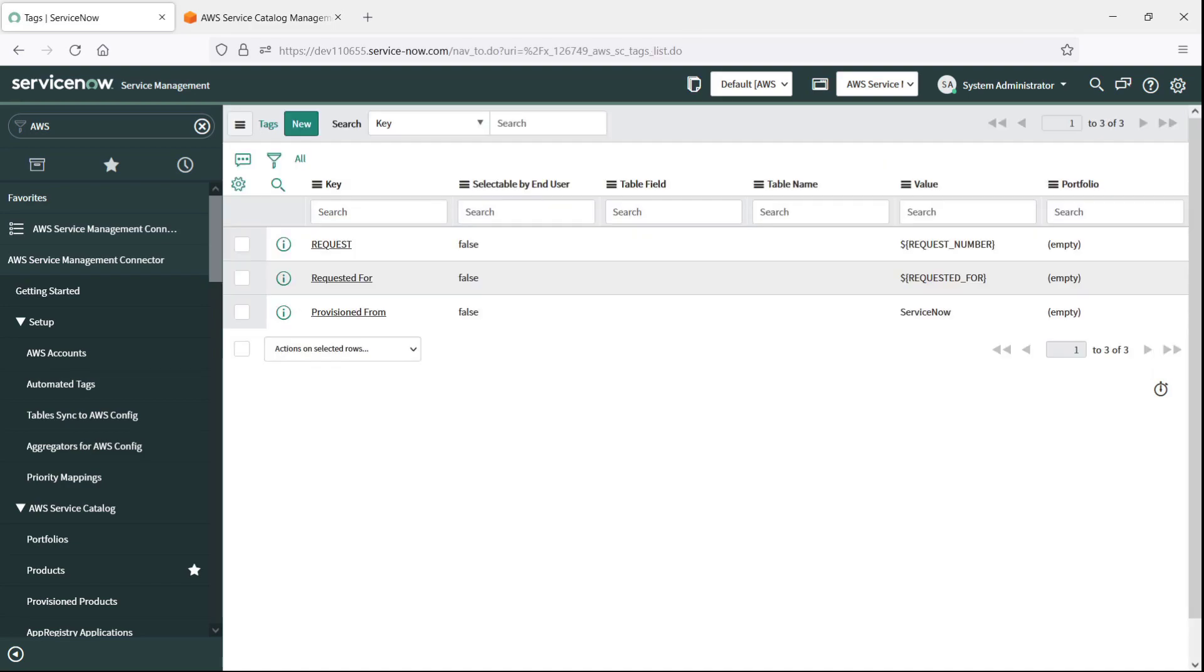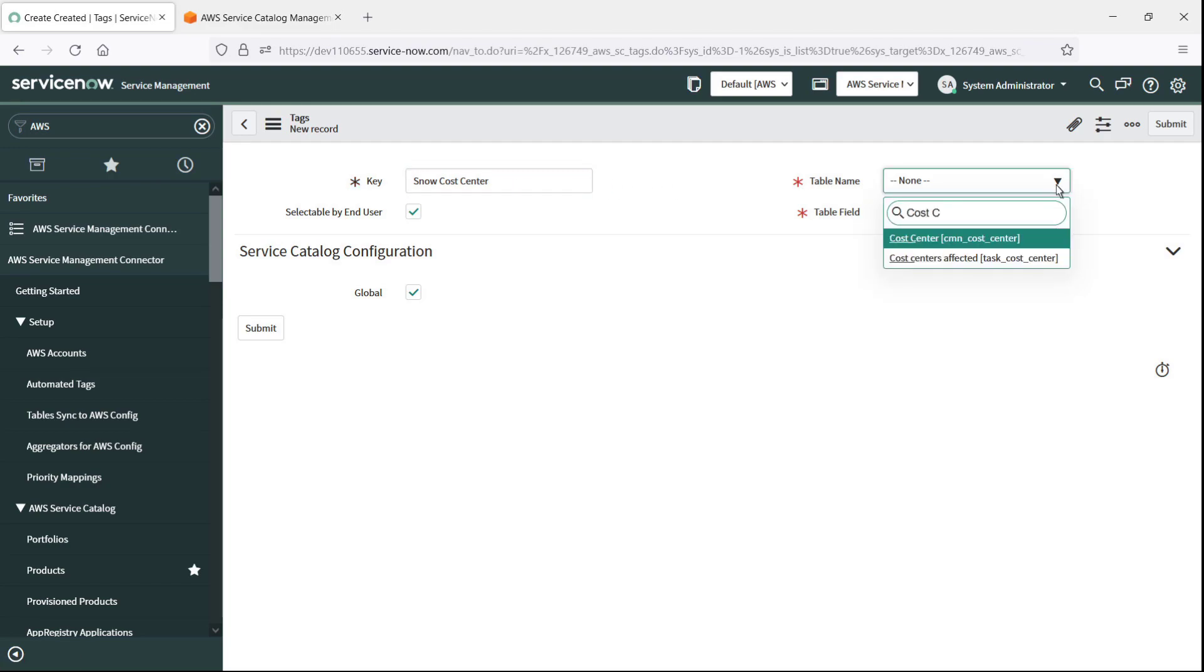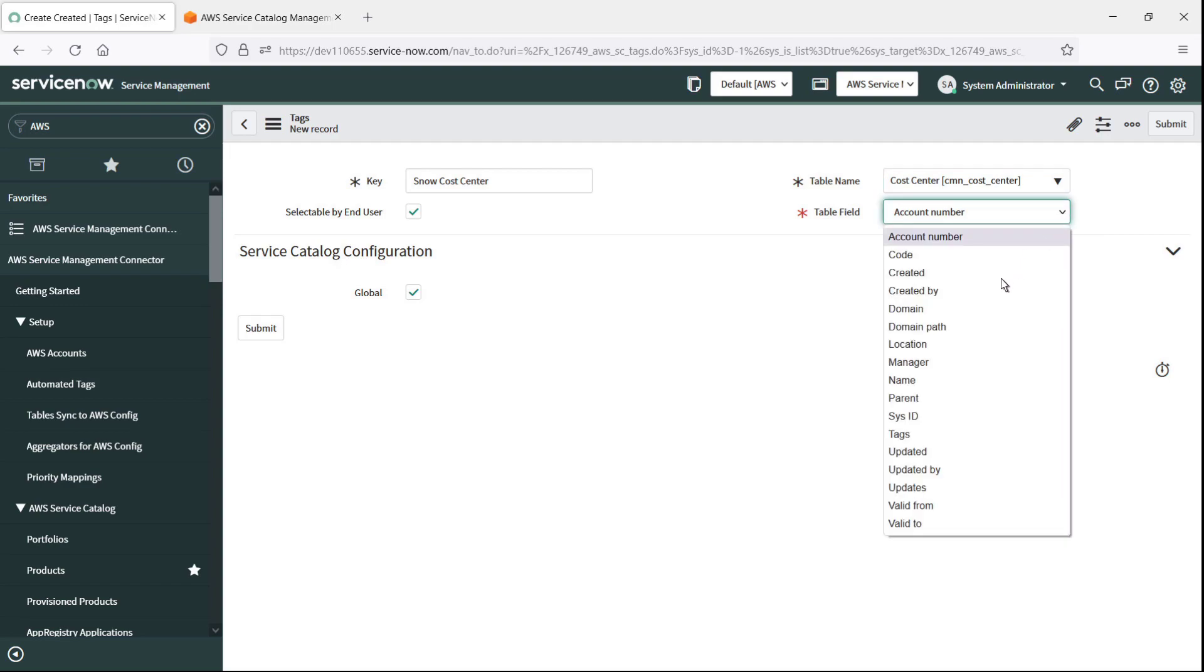Now let's create a tag that will be selectable by the end user. Administrators can select existing ServiceNow table metadata to be populated as an AWS tag. In this example, we will select the Cost Center table, where the tag will allow the user to specify an appropriate cost center for the provisioned product.